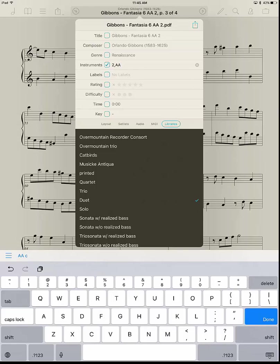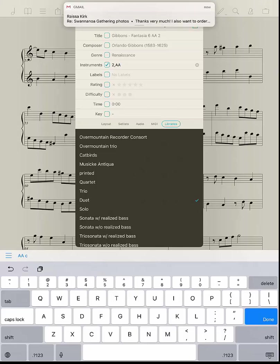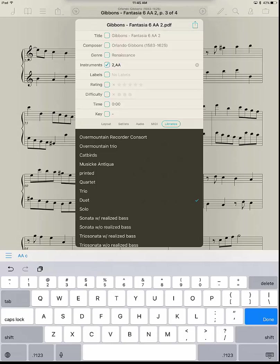And then don't worry about rating or difficulty, labels - you can put in something that is relevant for you. And then the reason that I do the composer's name there, let me just show you.